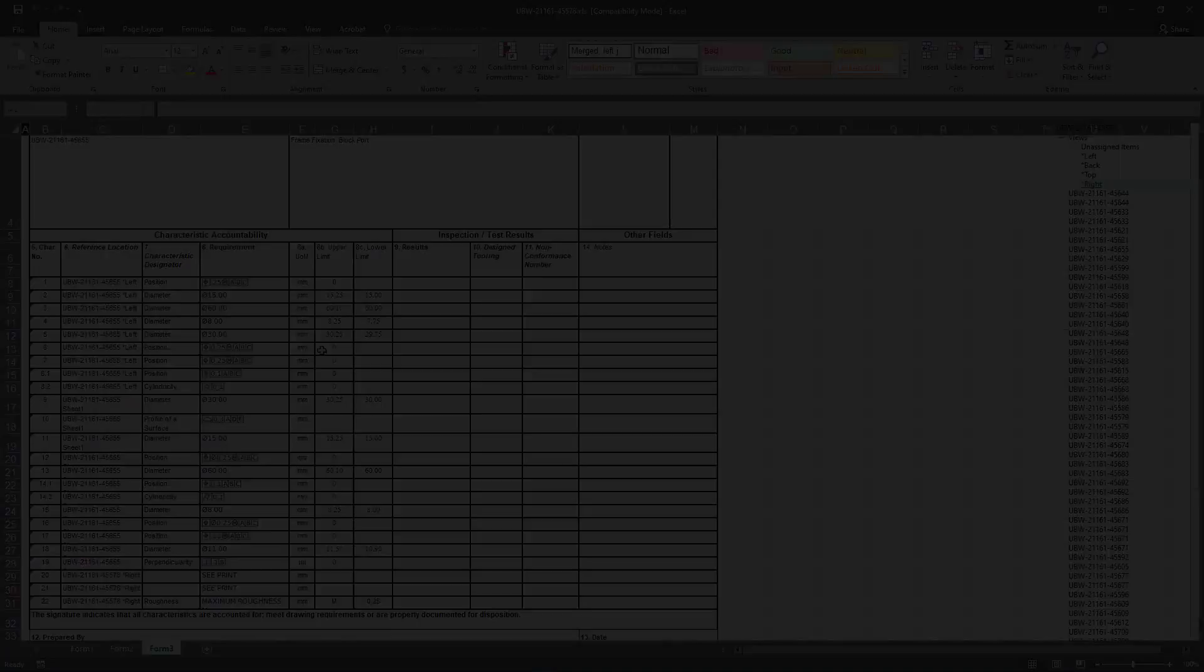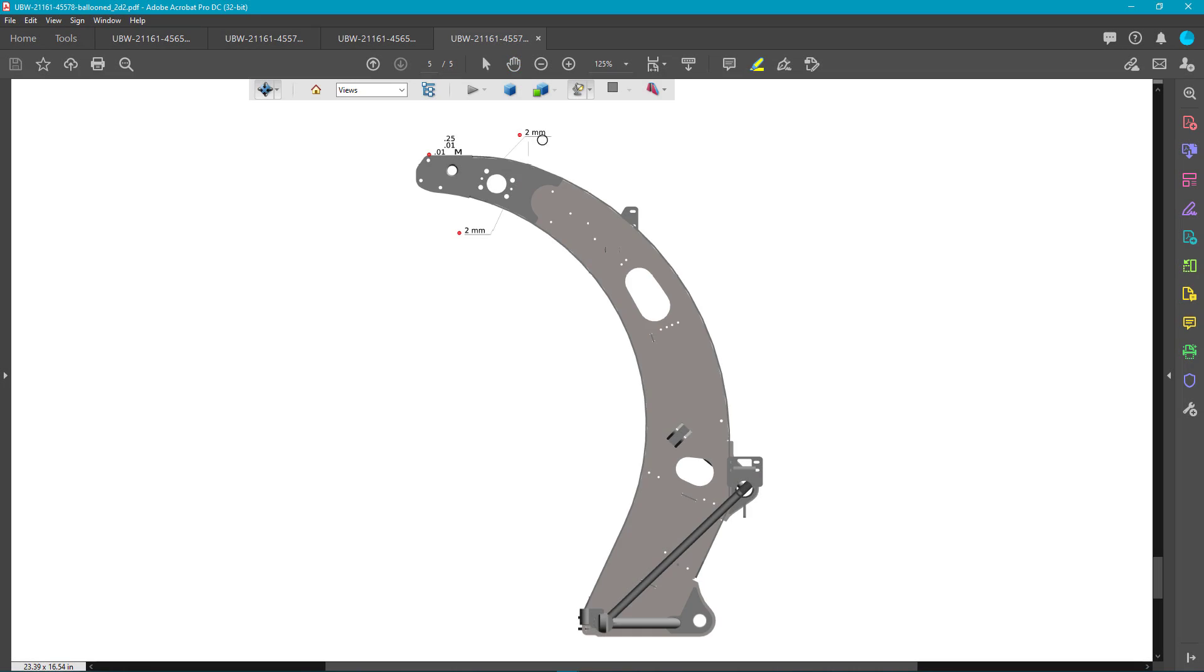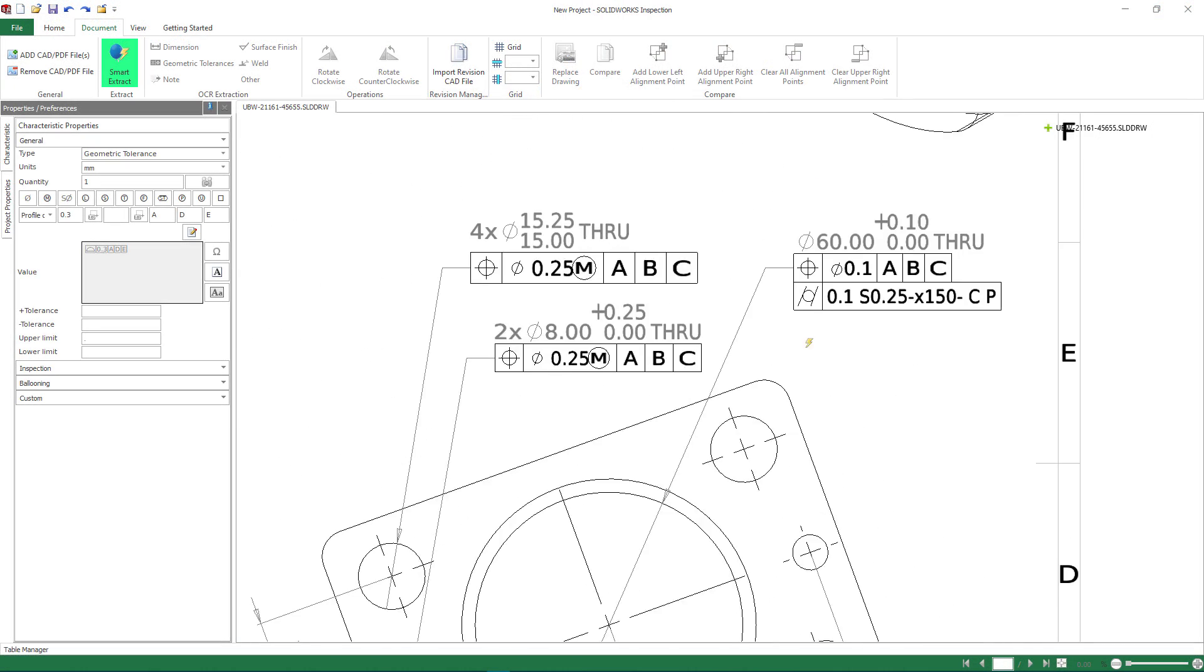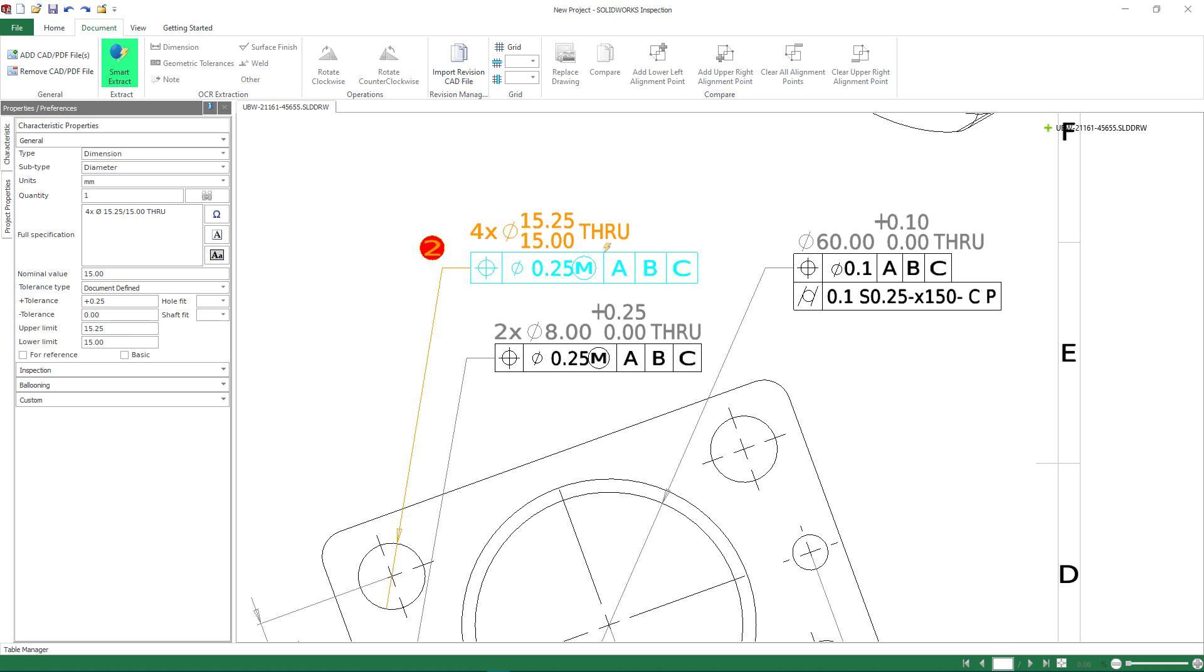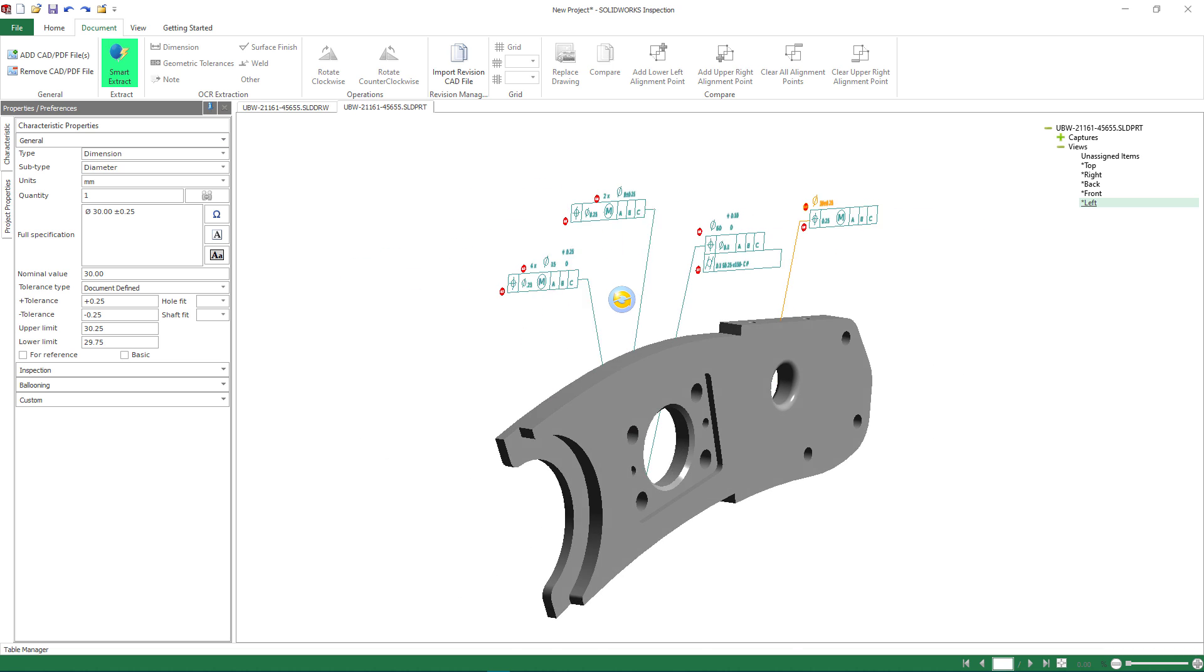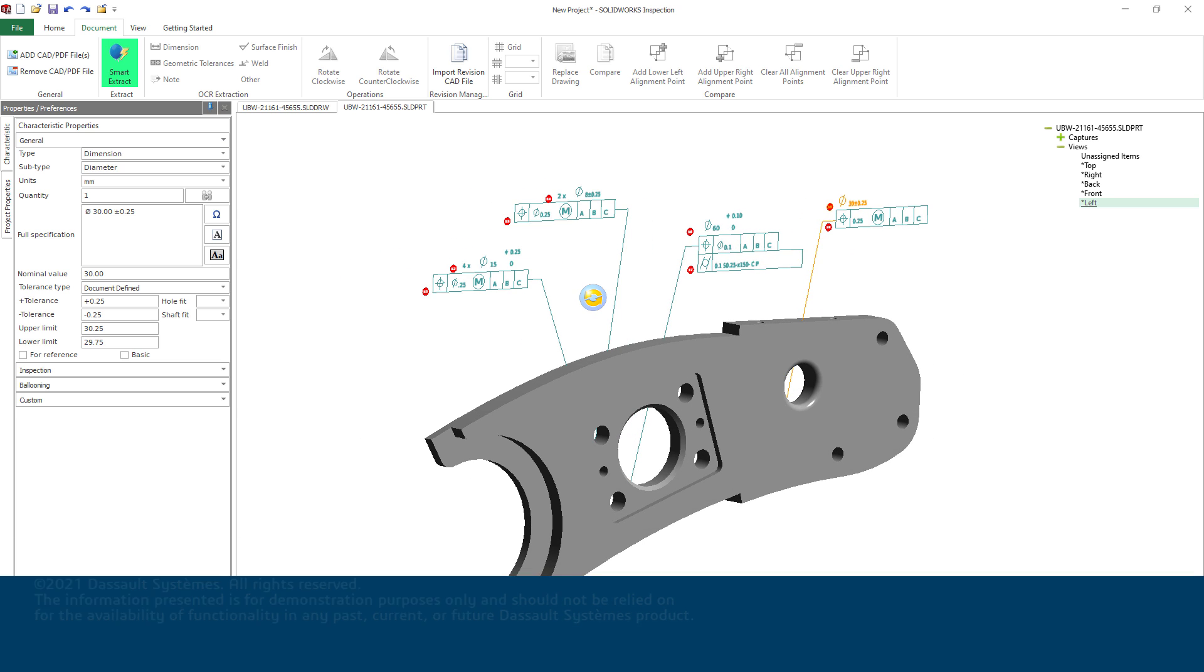With the all-new file type support for SolidWorks drawings, parts, and assemblies, and increased automation in SolidWorks Inspection 2022, there has never been a better time to revisit your current quality assurance process.